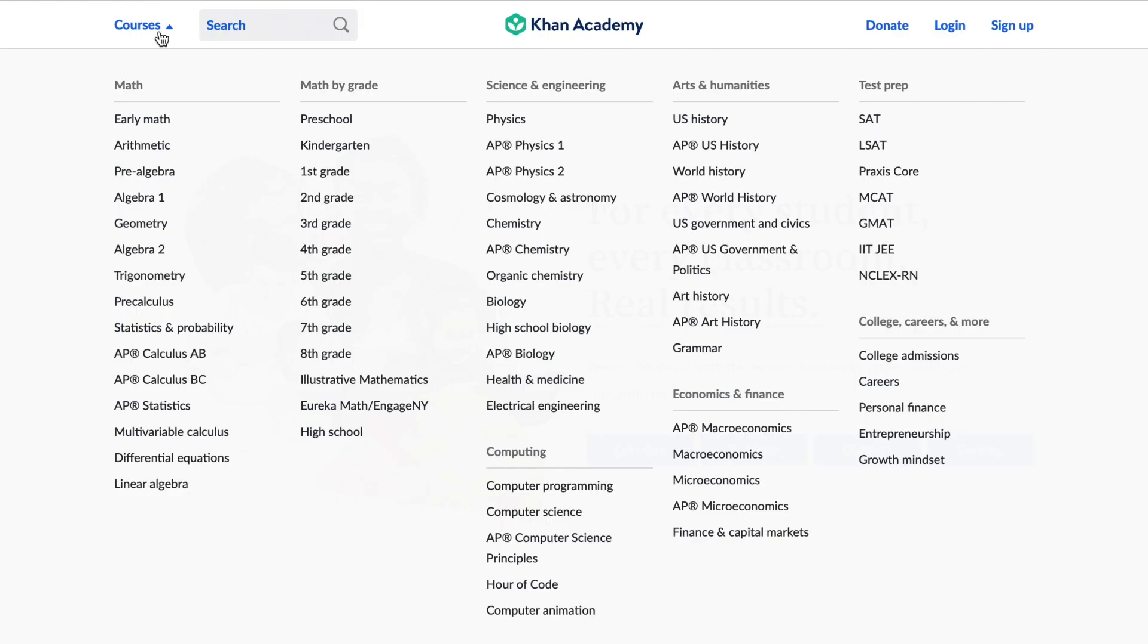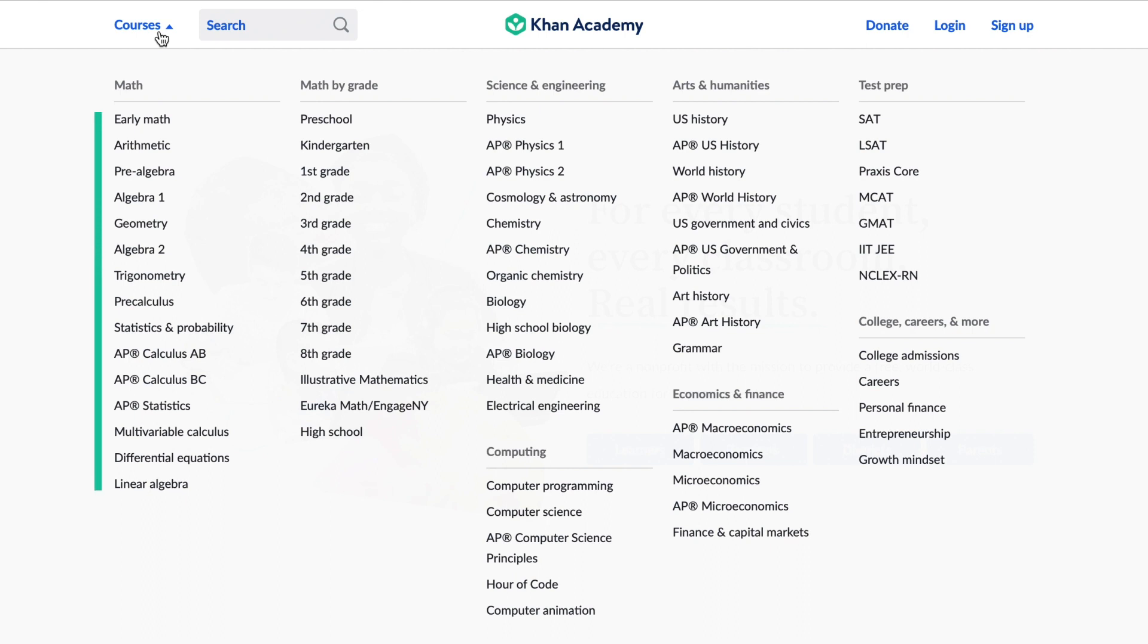We have full courses with learning and practice content. Our math courses are arranged by subject, from early math to linear algebra, and by grade, from preschool through the end of high school, including the integrated math pathway for high school courses.